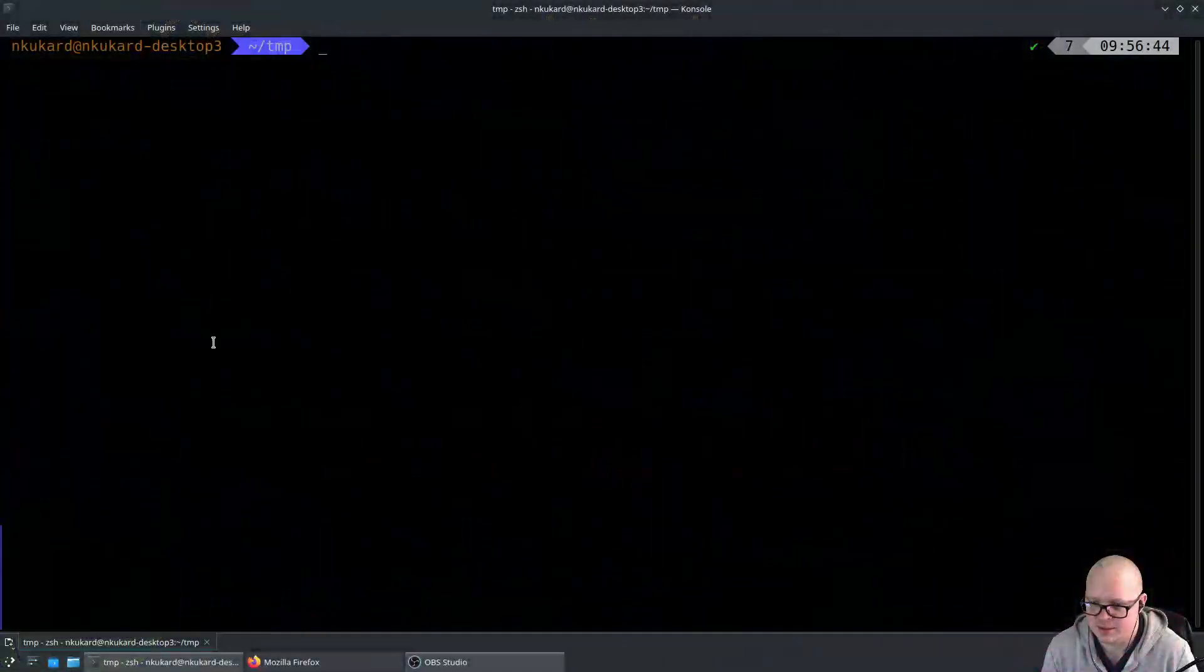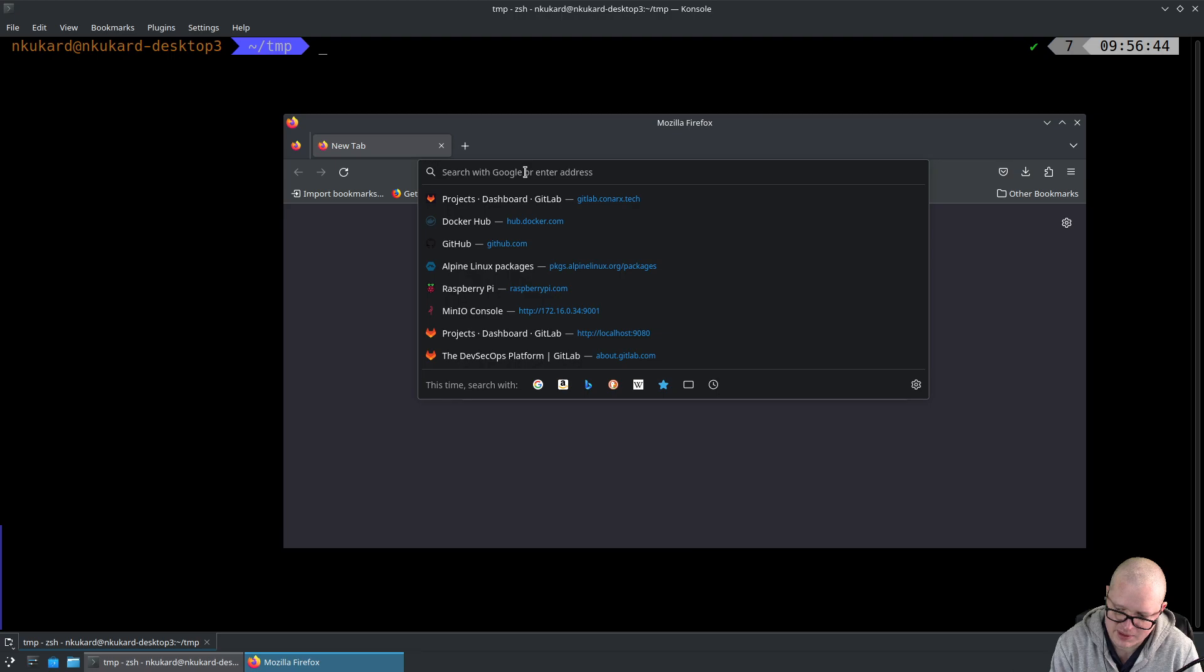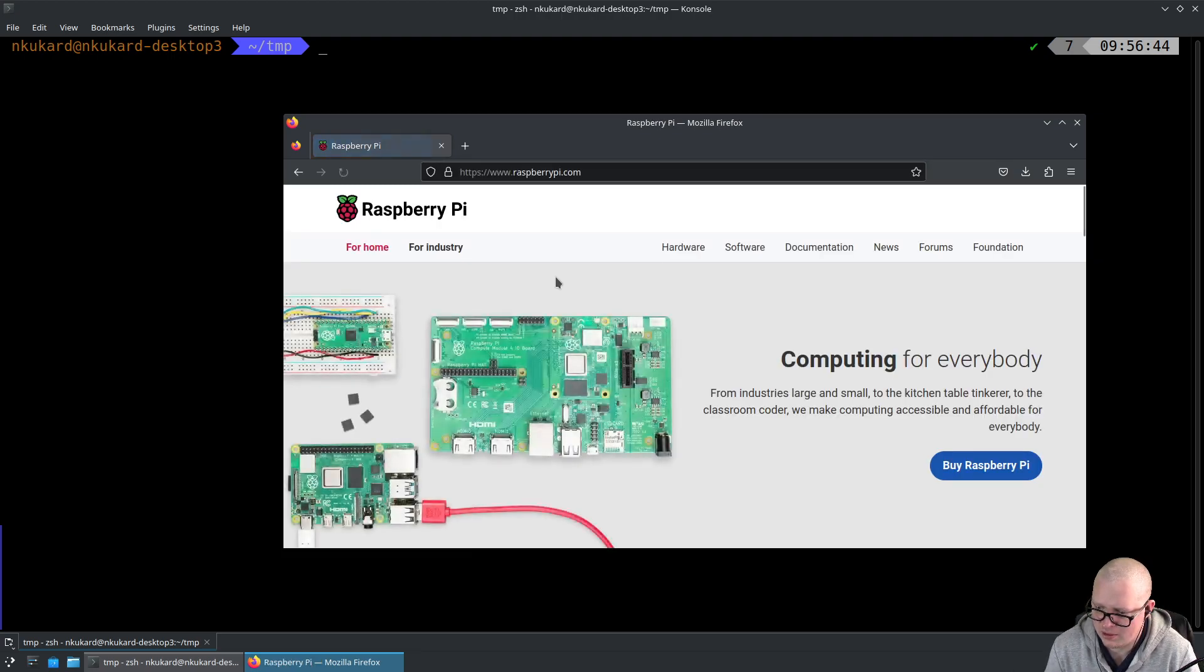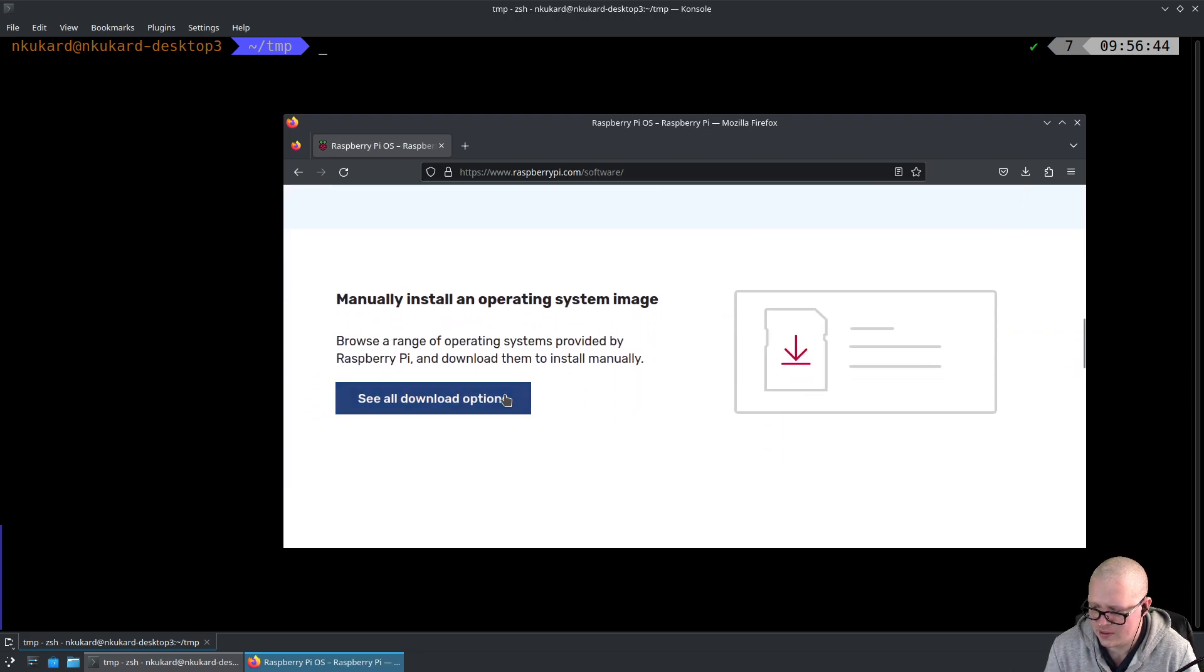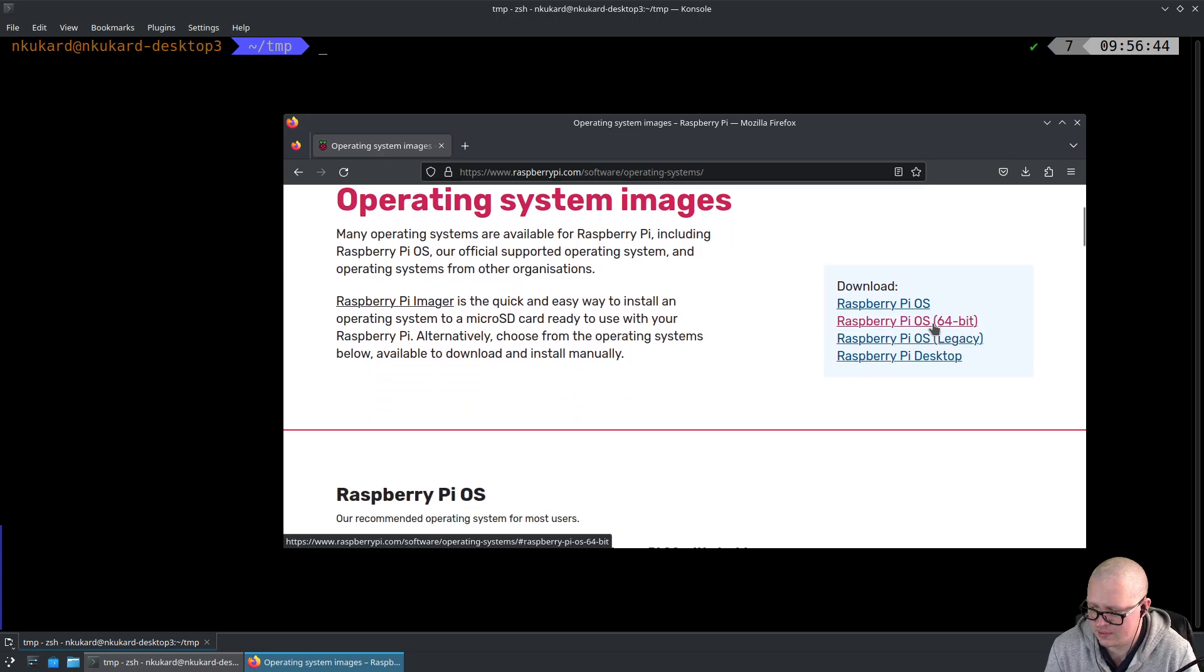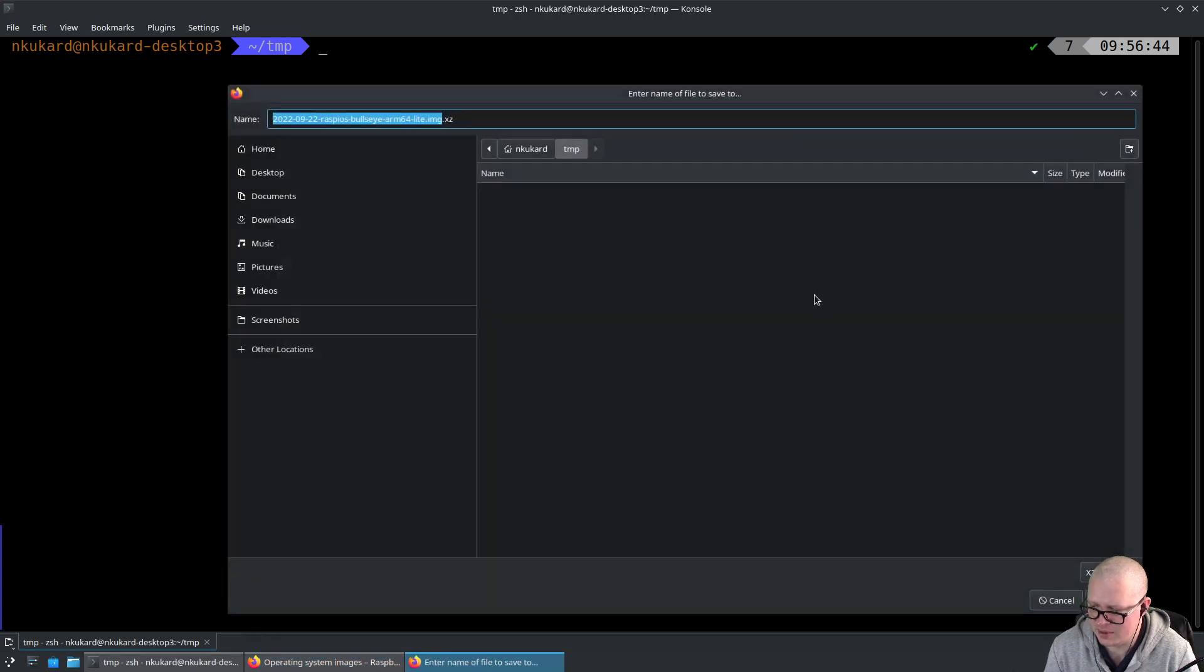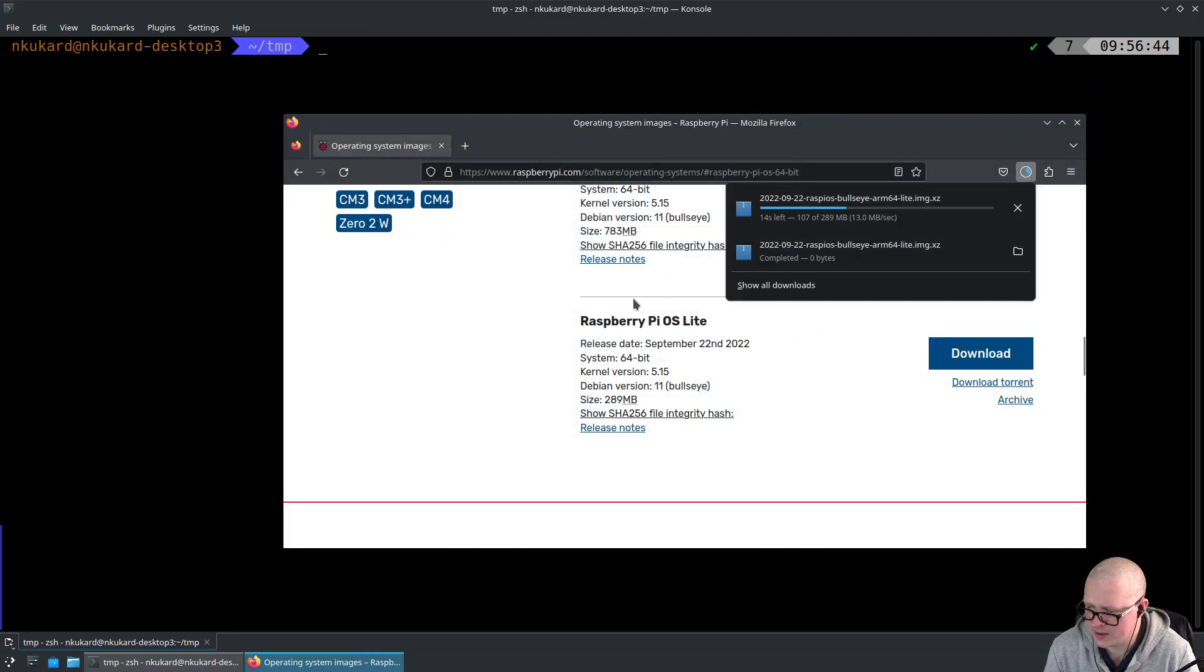Let's get started. We go to our Firefox browser, raspberrypi.com website, click on software, scroll down to all the download options, click Raspberry Pi OS 64-bit, download the Raspberry Pi OS Lite image. A couple of seconds for it to download.